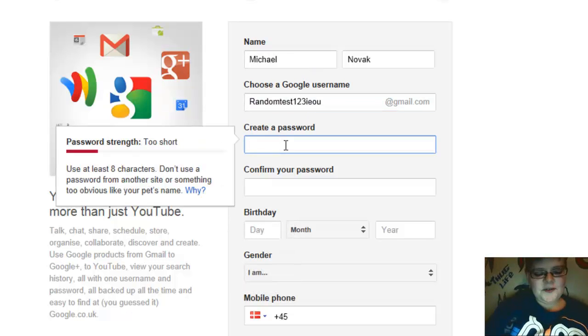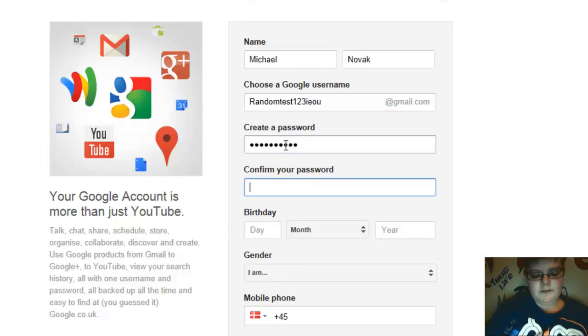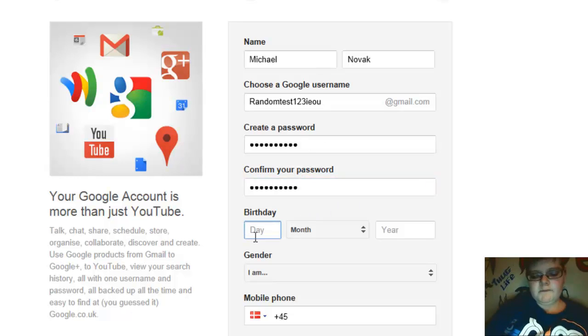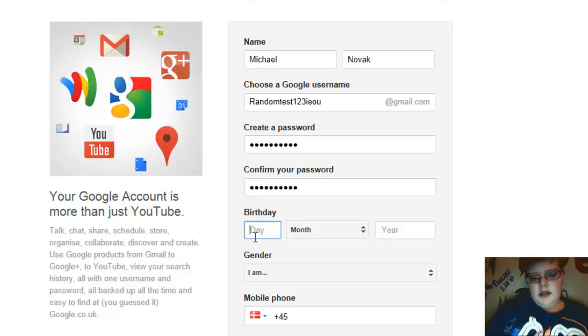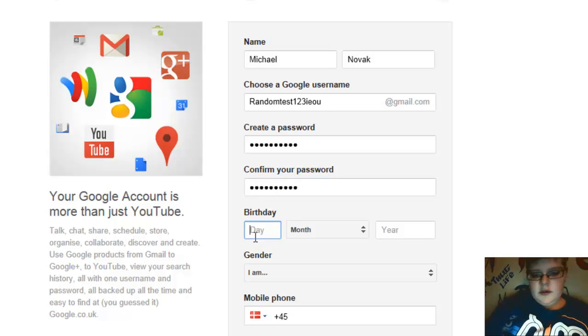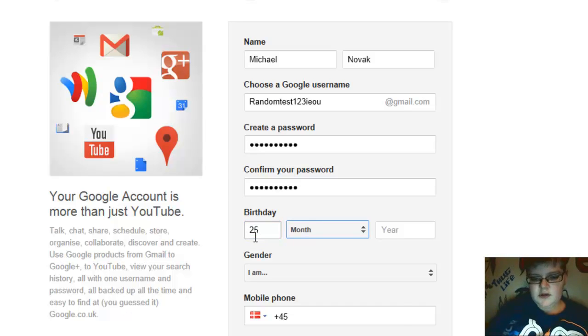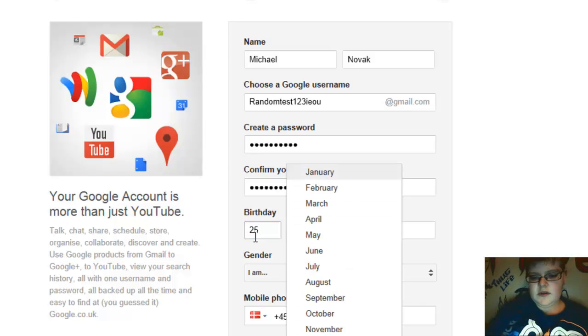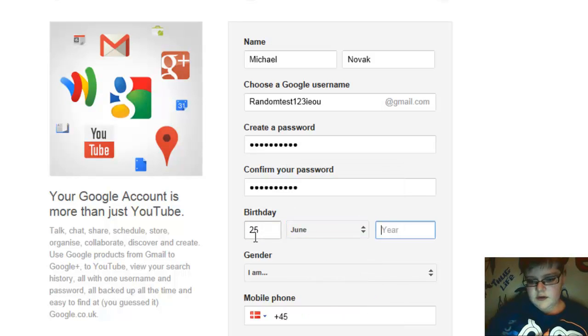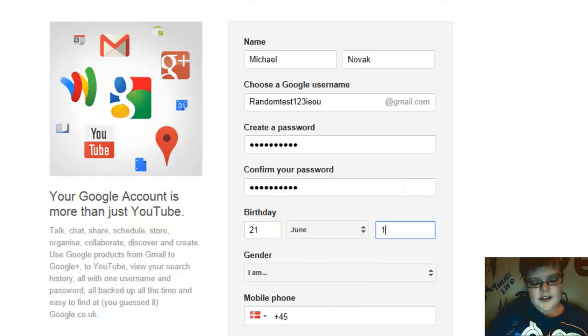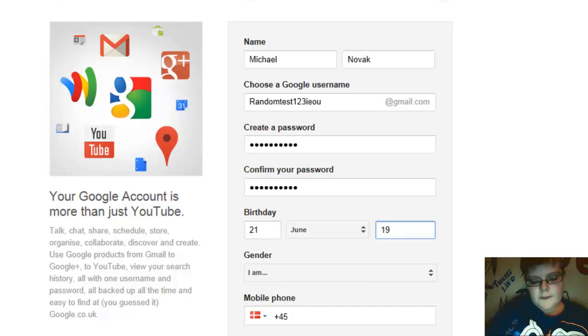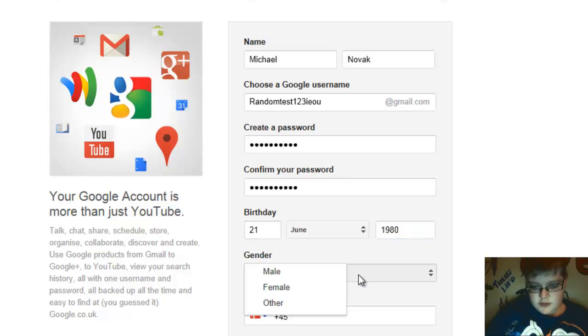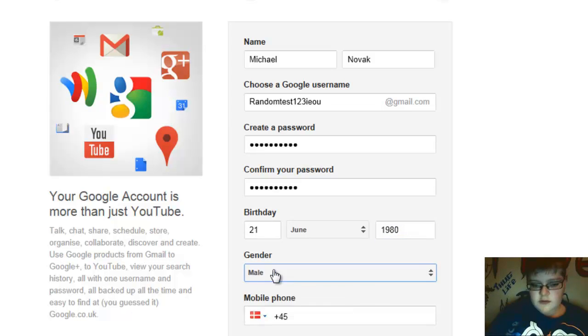And then we create a password. Just write something, has to be at least eight characters. Press whatever you want. And your birthday, you don't really have to write what is your real birthday because, you know, whatever. Let's just say that. And I am, gender.